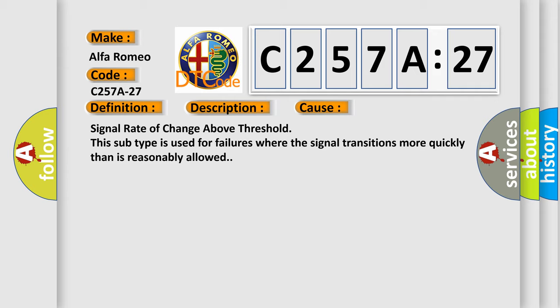This diagnostic error occurs most often in these cases: signal rate of change above threshold. This subtype is used for failures where the signal transitions more quickly than is reasonably allowed.